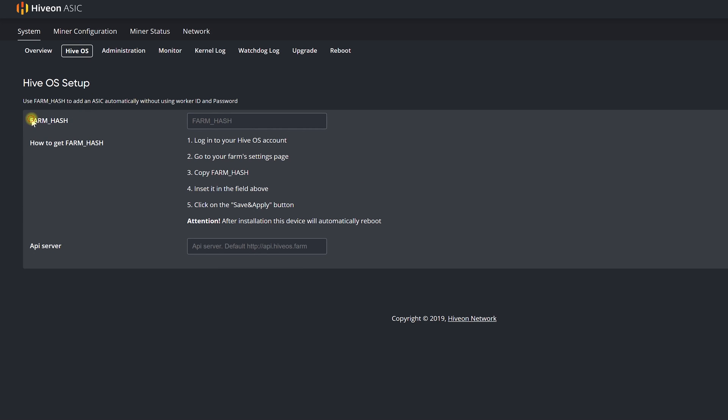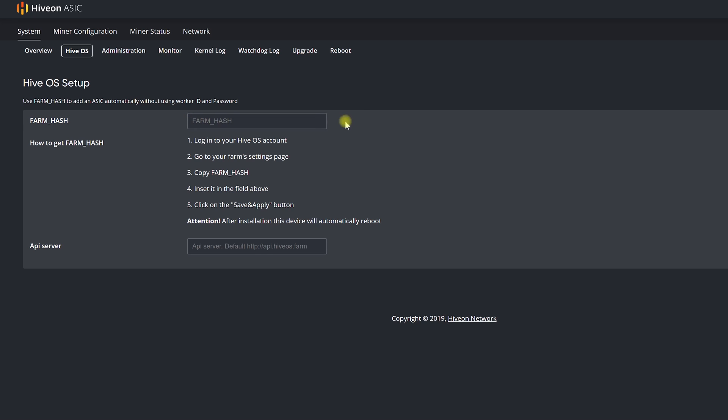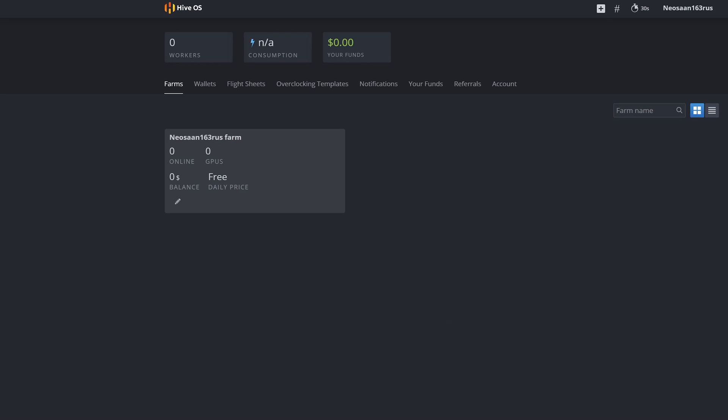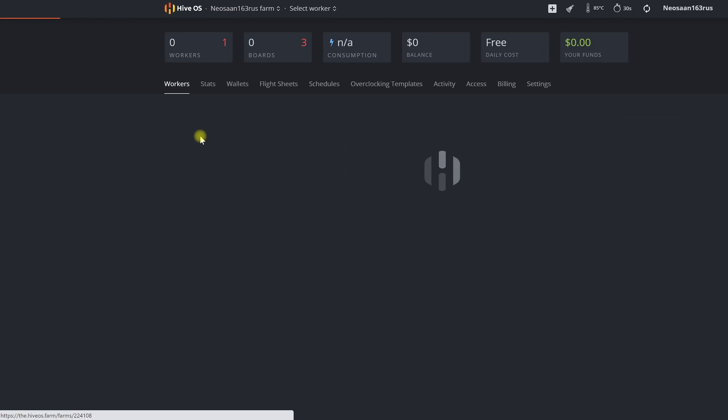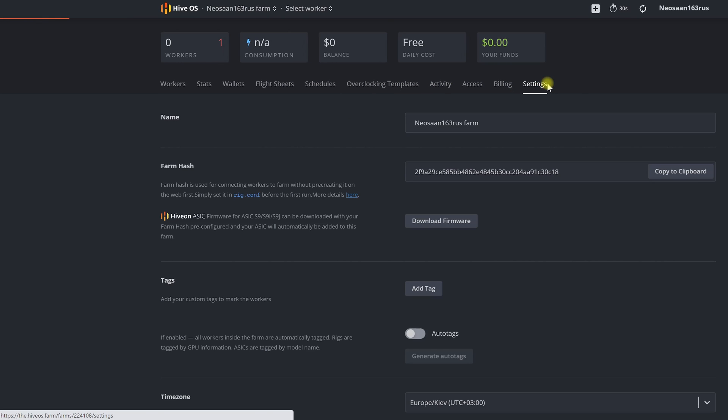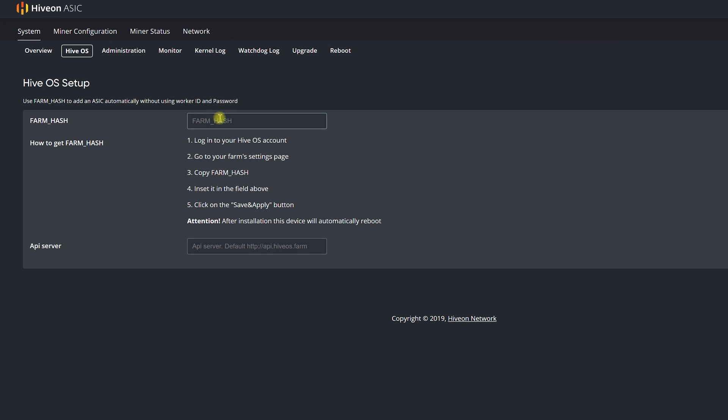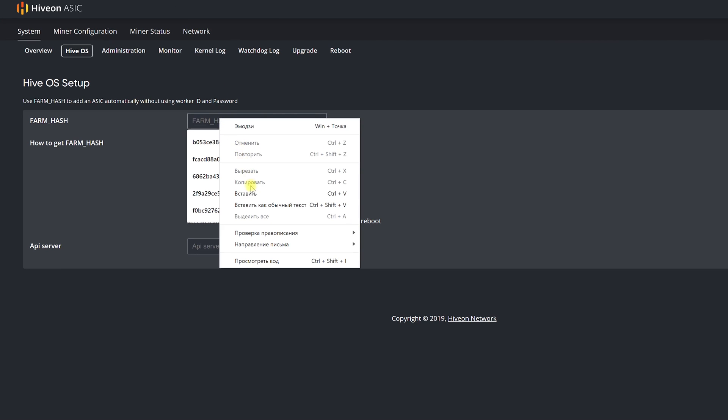We'll go to the HiveOS tab in the ASIC's web interface. There is a field dedicated for entering our farmhash. To find yours out we go to our farm and the HiveOS page to the settings tab. Here you can copy the farmhash, go back to the ASIC's web interface and paste it into the appropriate field.